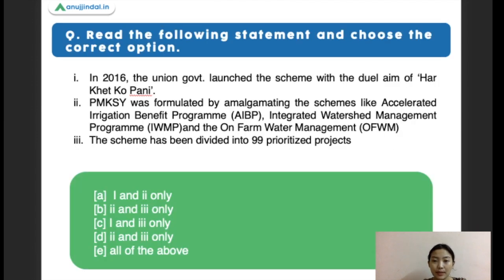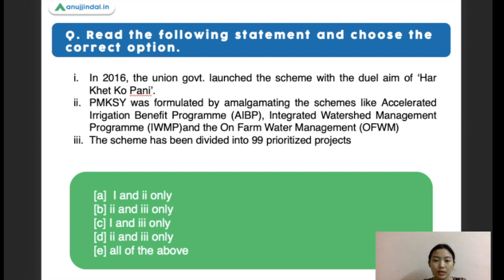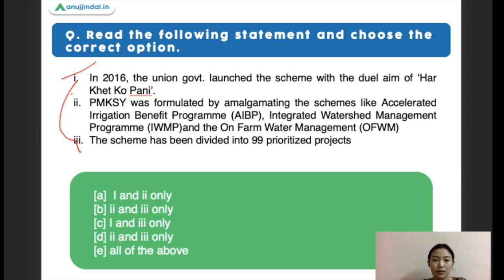Next question: read the following and choose the correct options on Pradhan Mantri Krishi Sinchai Yojana. PMKSY was formulated by amalgamating the Accelerated Irrigation Benefit Program, Integrated Water Management Program, and On-Farm Water Management Program, and the scheme has been divided into 99 prioritized projects. The right answer is all of the above as all statements are correct on PMKSY. Try to remember all these details.